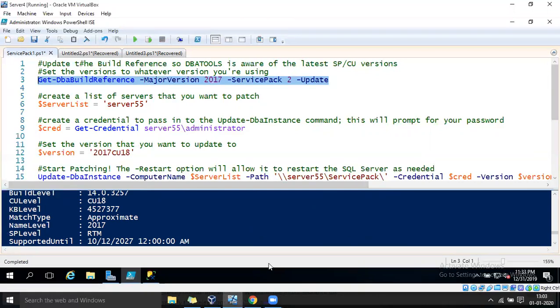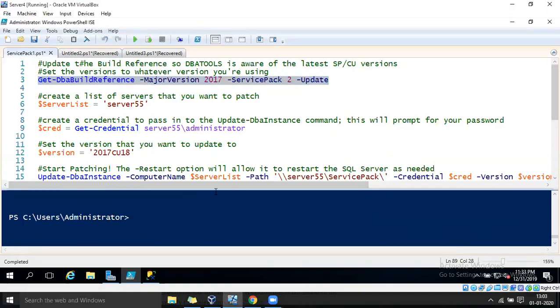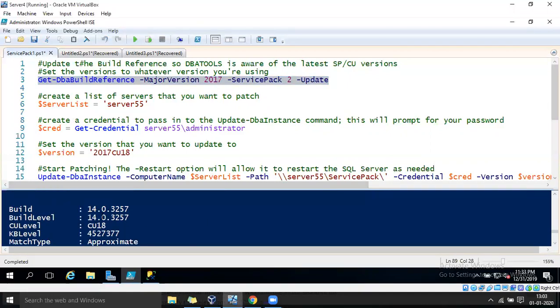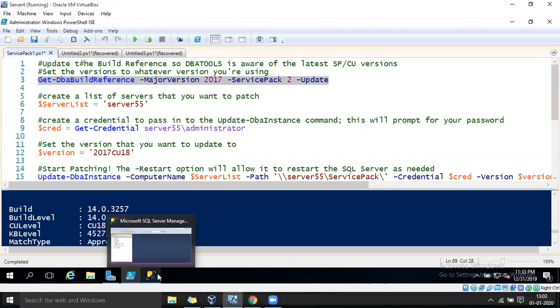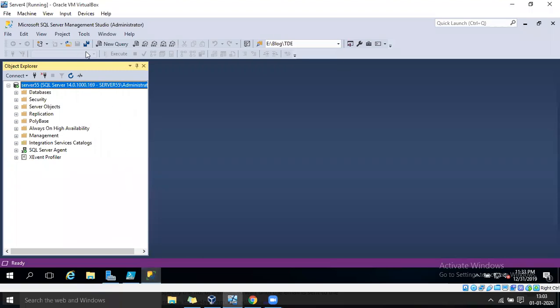In the output we can see the latest cumulative update available is 14.0.3257. Let's now have a look at our current instance and its full details.